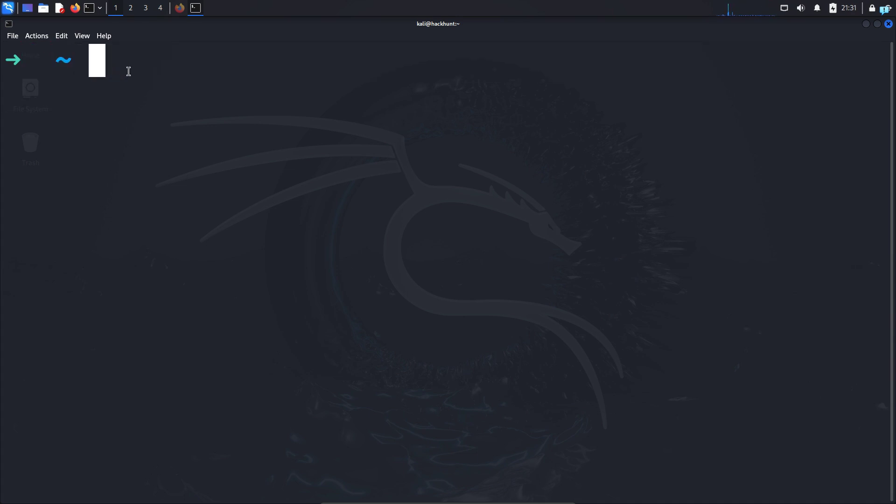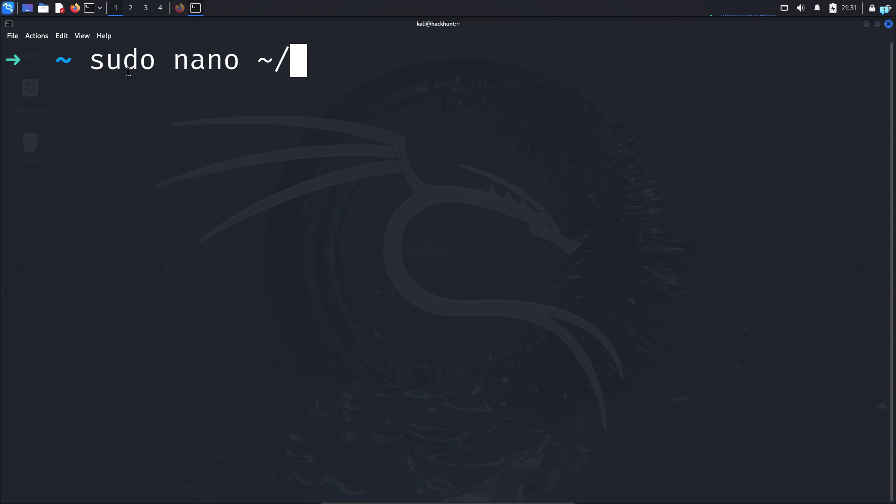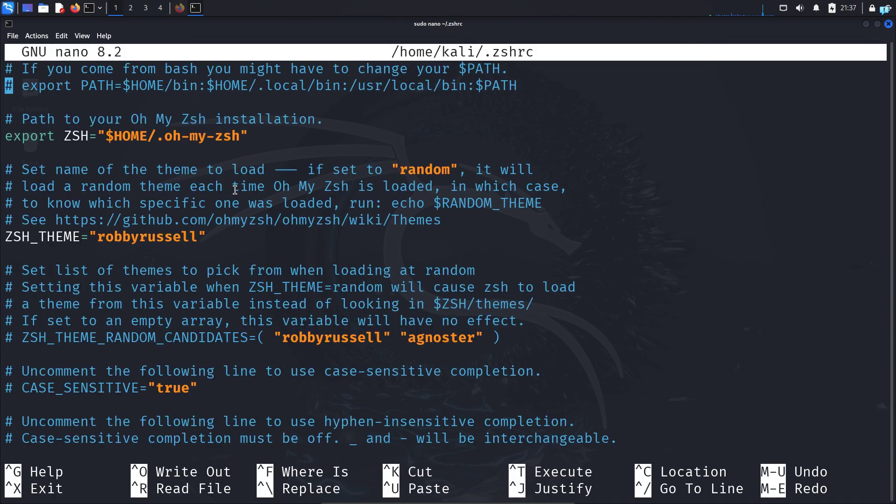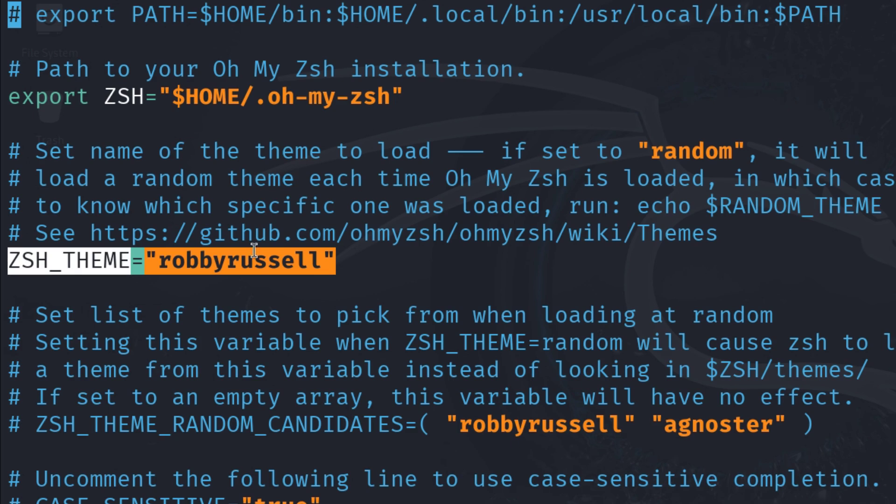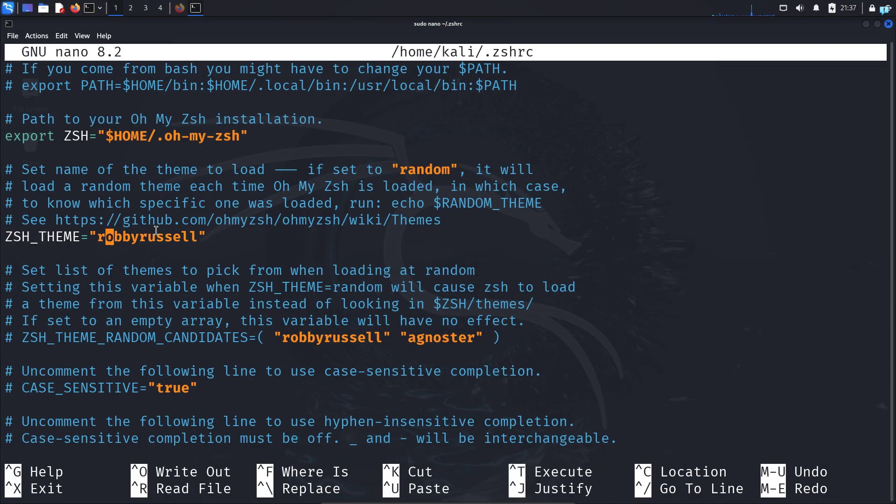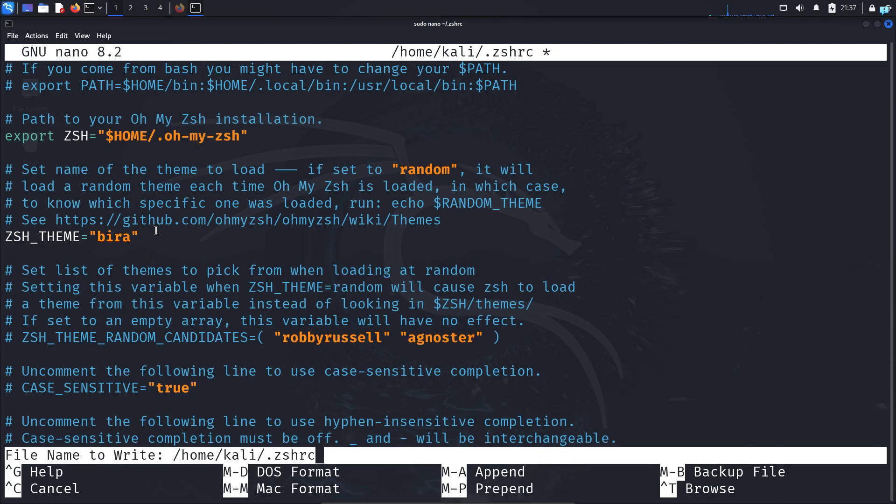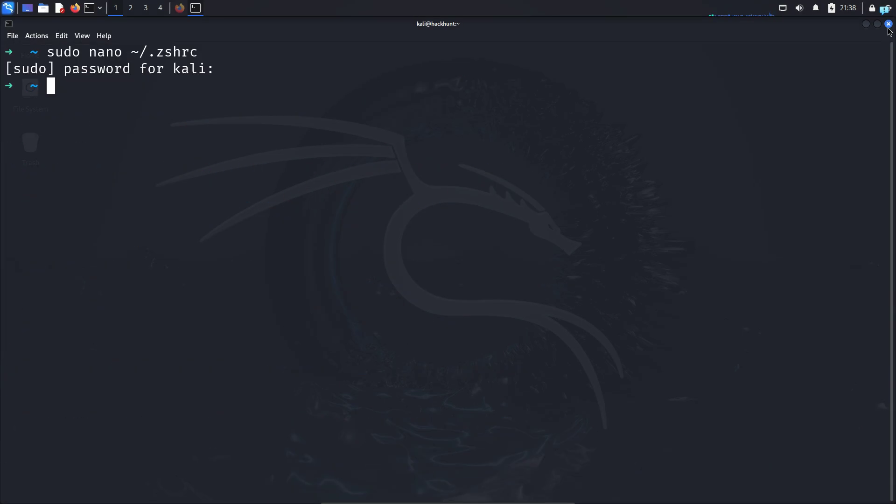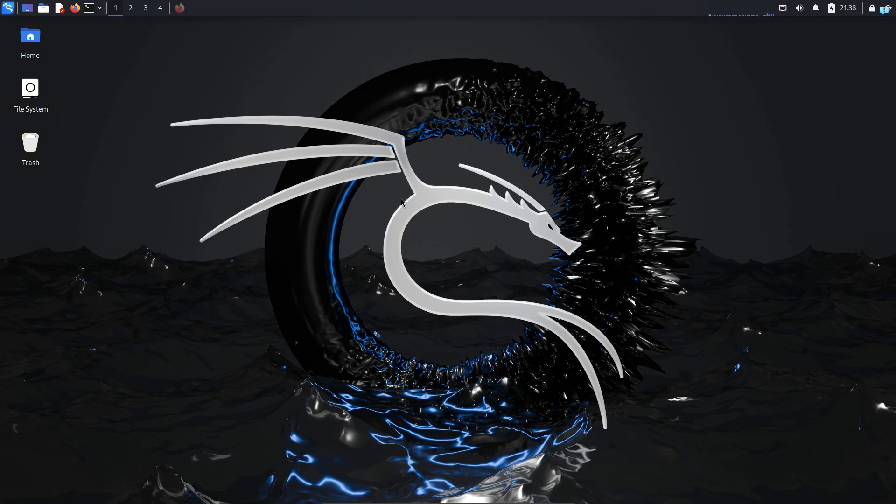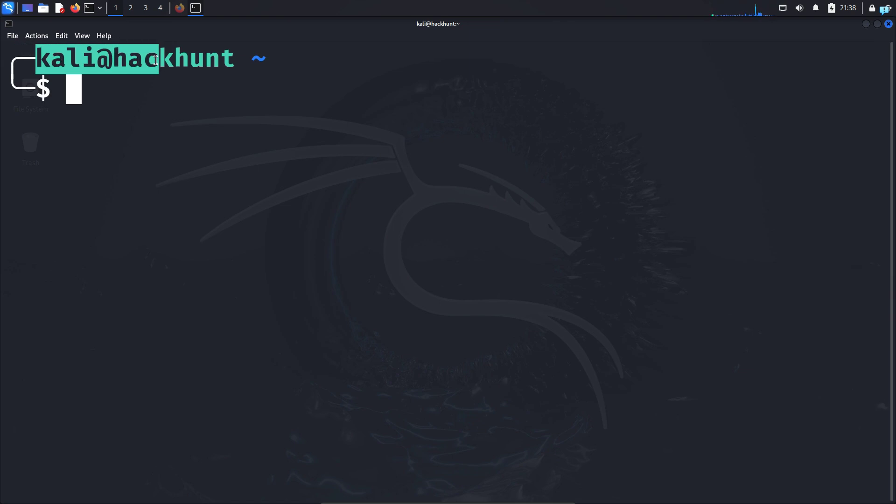If you want to display the username and the hostname, then type sudo nano ~/.zshrc and press enter. When the file opens, go to this line and change the theme to bira. Save the file with Ctrl+O at the same time on your keyboard, then press enter and quit the file with Ctrl+X. Now close your terminal and open the terminal again, and I can see the username and hostname being displayed.